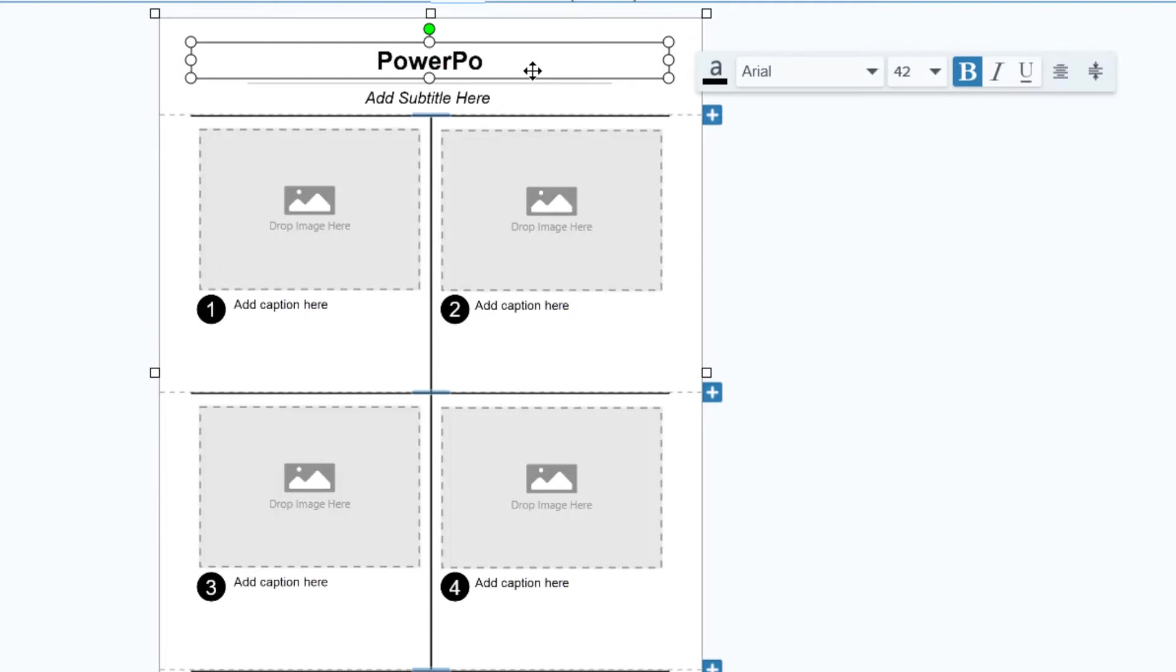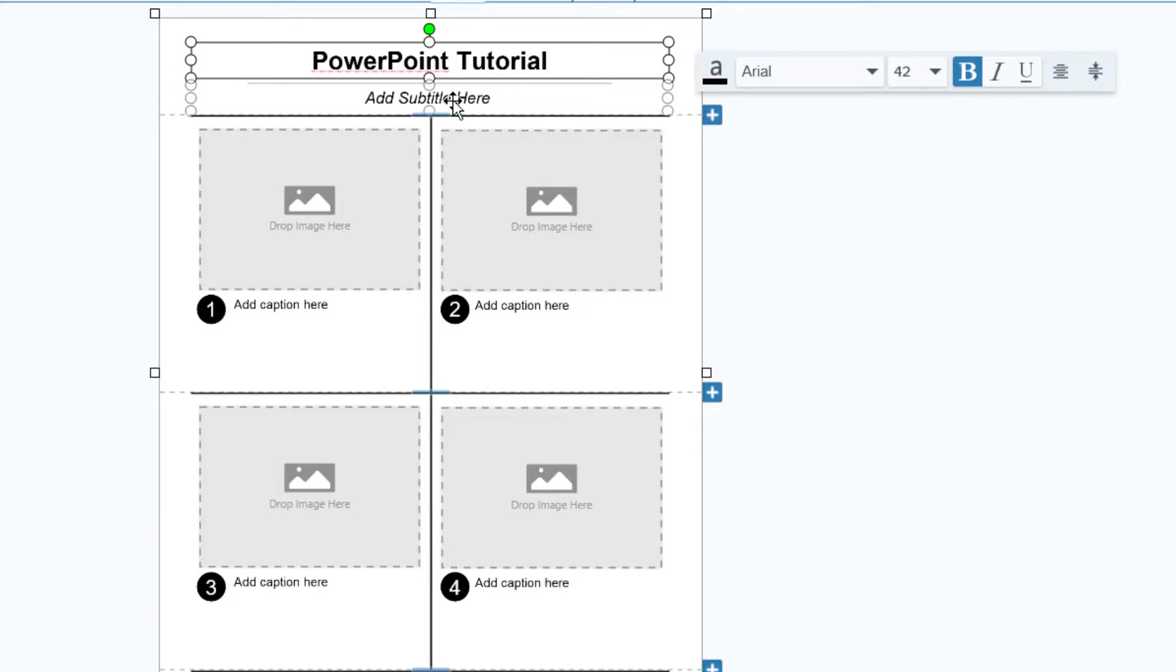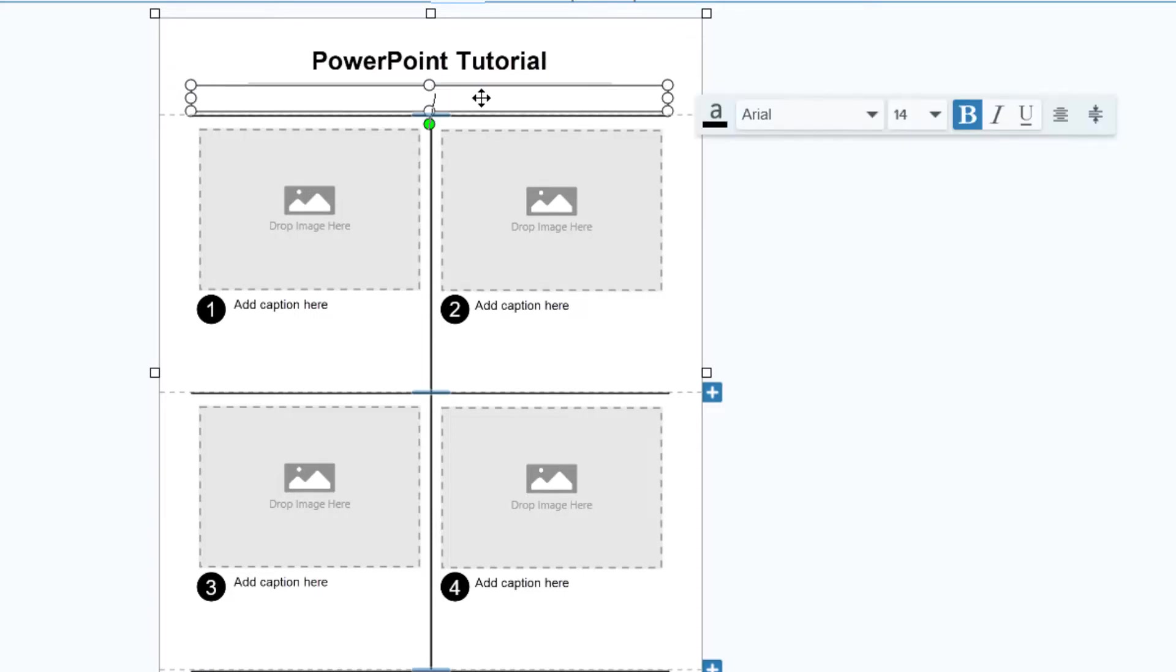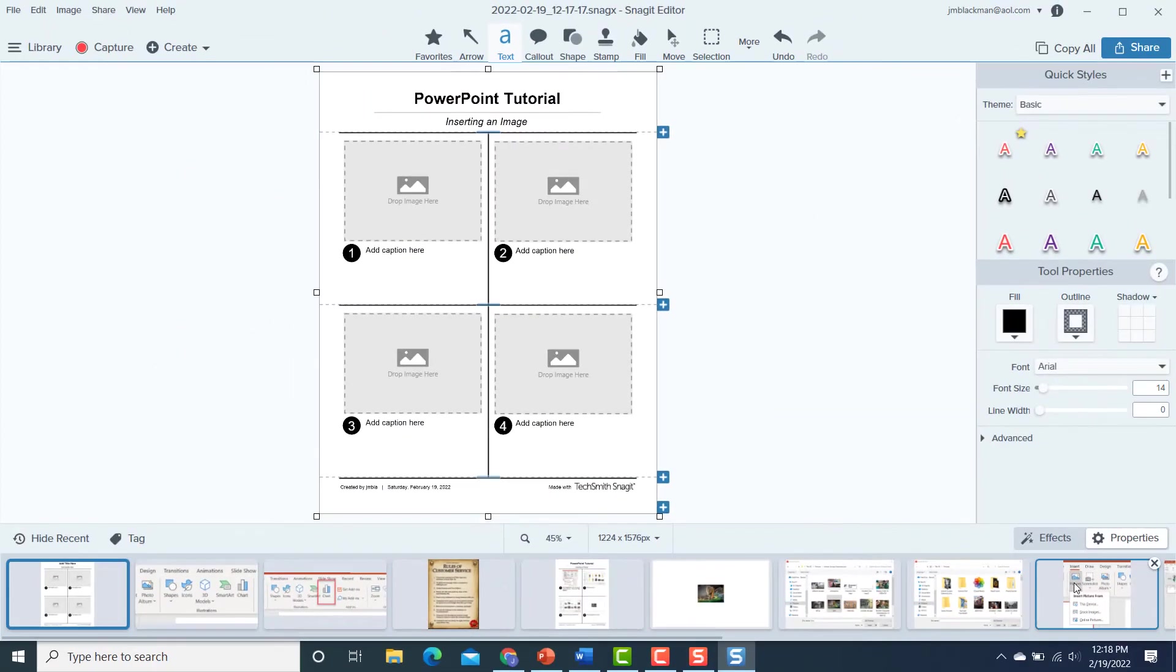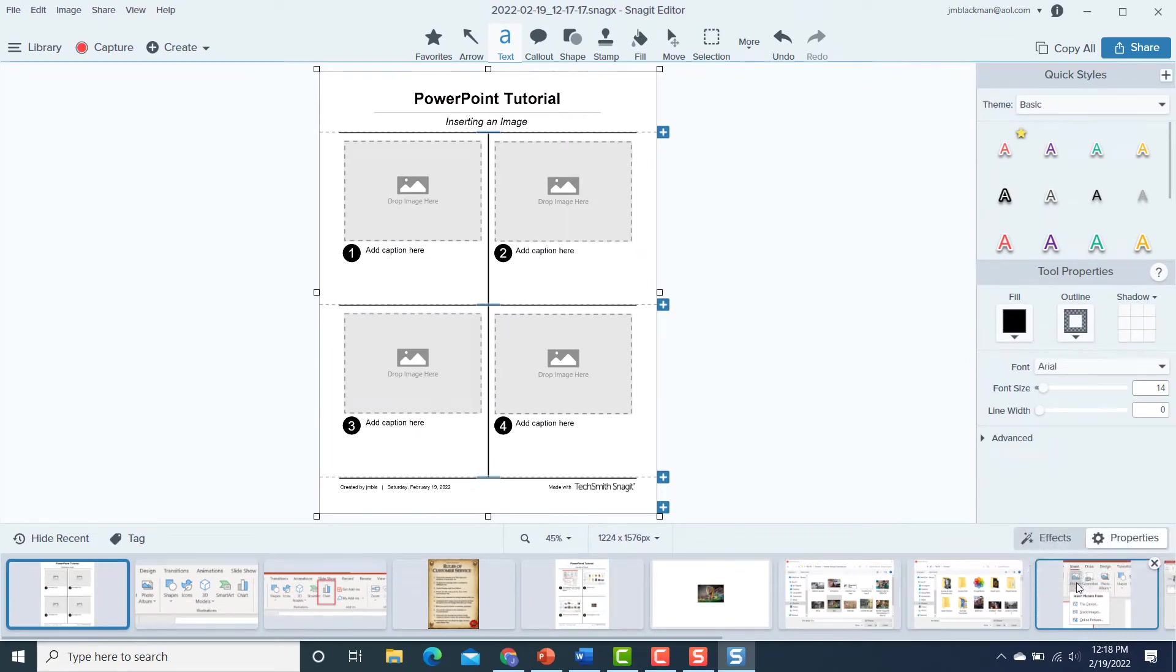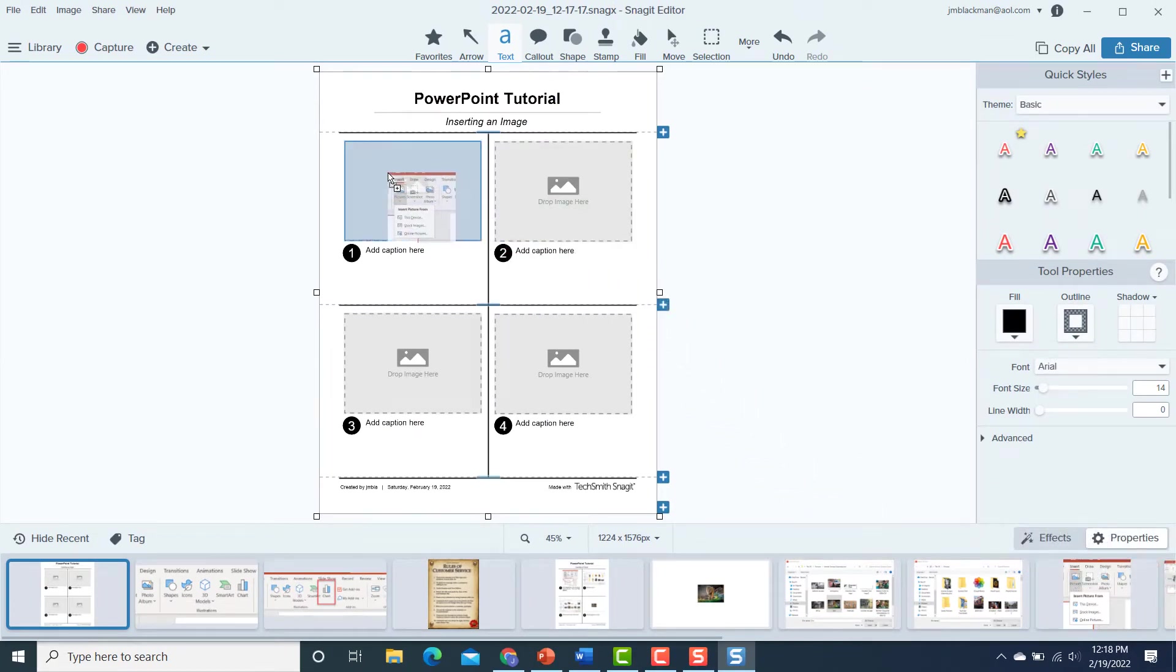And this is going to be a PowerPoint job aid. So I make a PowerPoint tutorial. And then for the subtitle specifically, I'm going to do inserting an image. And then I've got my screen grabs down below that go through the steps, and I just drag them up here.